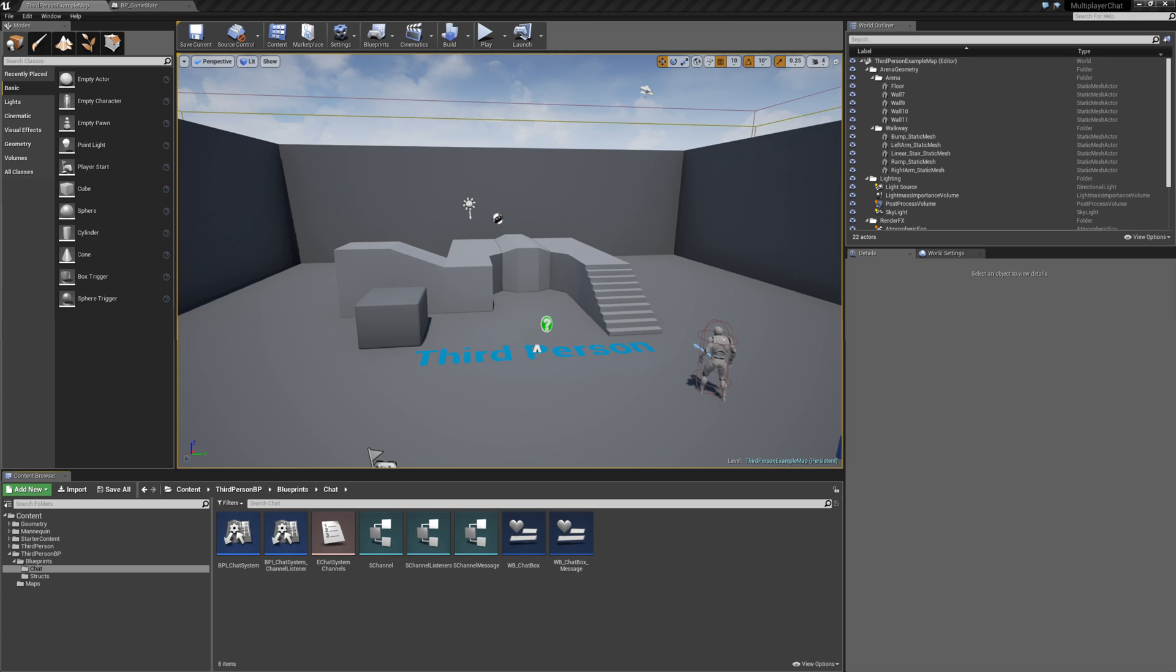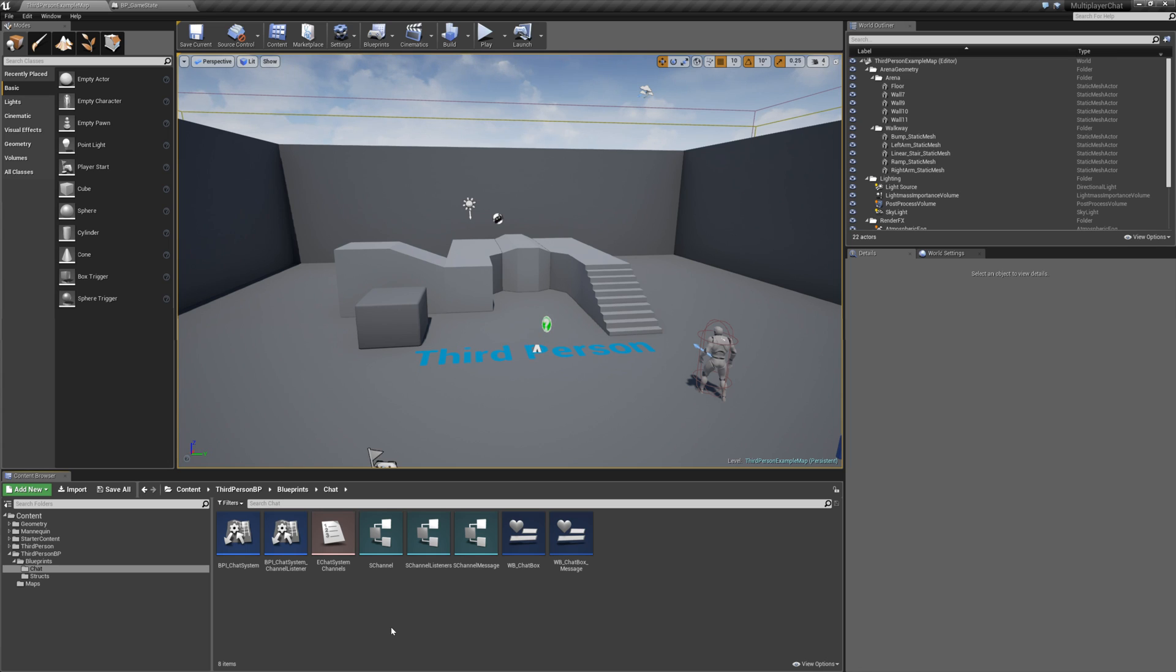Hi and welcome to episode 4 of our multiplayer chat series. This is going to be a quick episode.